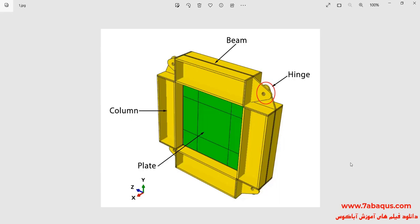As you observe in this picture, the model is composed of beam, column, plate, and hinge.